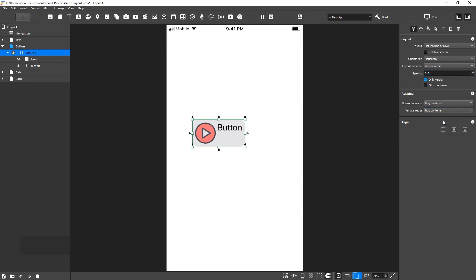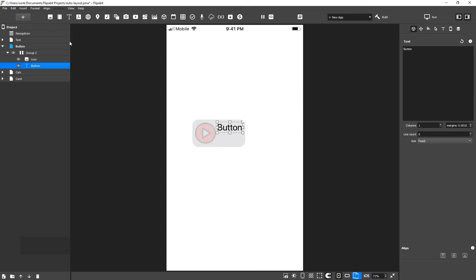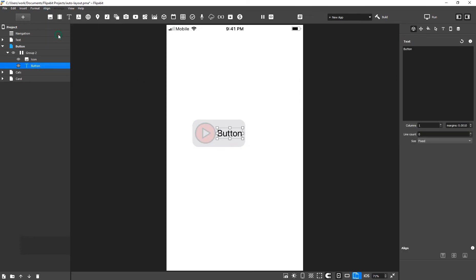An auto layout group set to hug contents will resize to be as small as possible to surround all of its children, leaving only space for padding. Now if you change the size of the child element, then the size of the parent group will change. Let's align the text widget vertically. Then set the width to auto. Let's try to change the text.